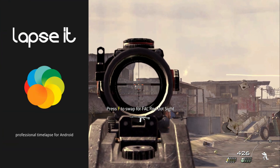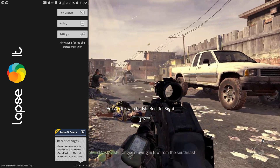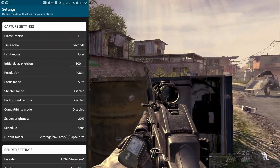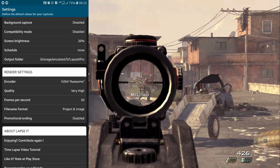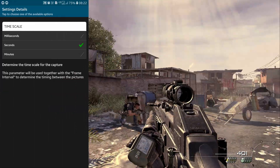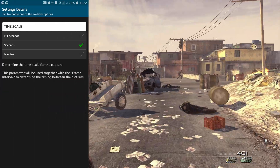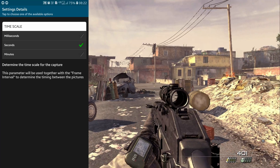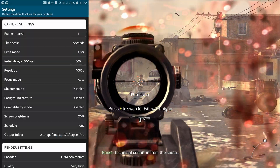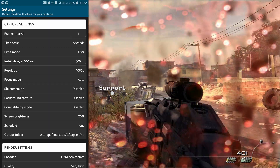Before you go over the internet to download Lapsit Pro, you need to know about its settings. There are two phases in the settings: the capture settings and the render settings. First, we'll look at the time scale — it can be measured in milliseconds, seconds, and minutes. I usually keep it on seconds, and the frame interval is one frame per second, so the application will take one picture per second.